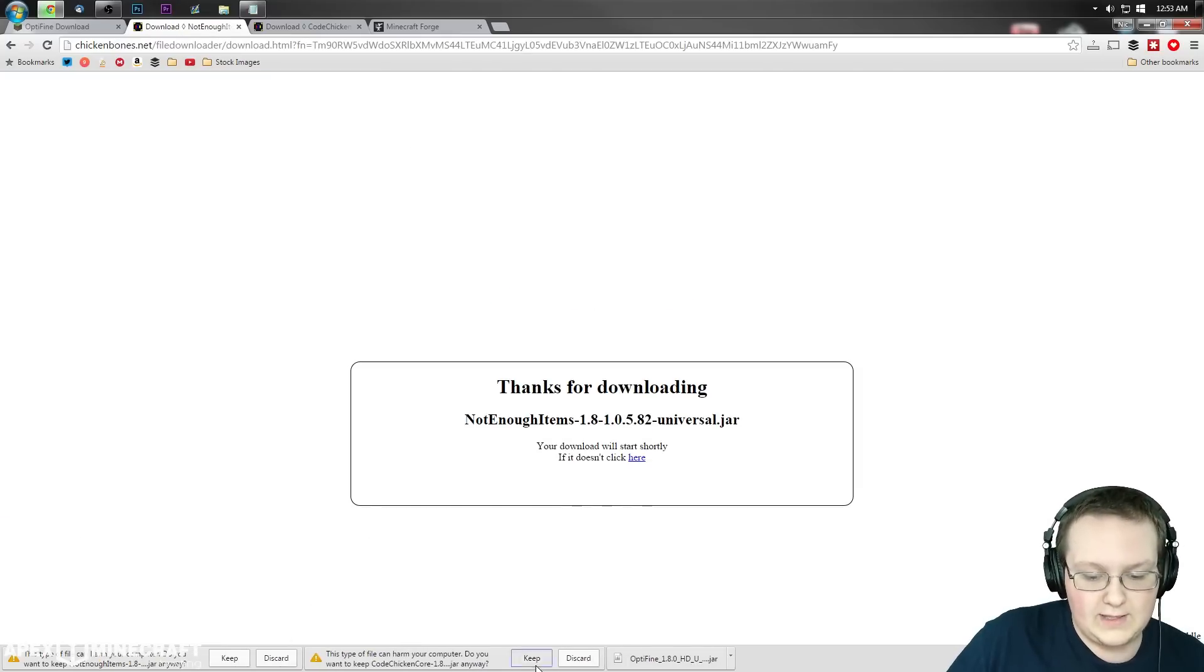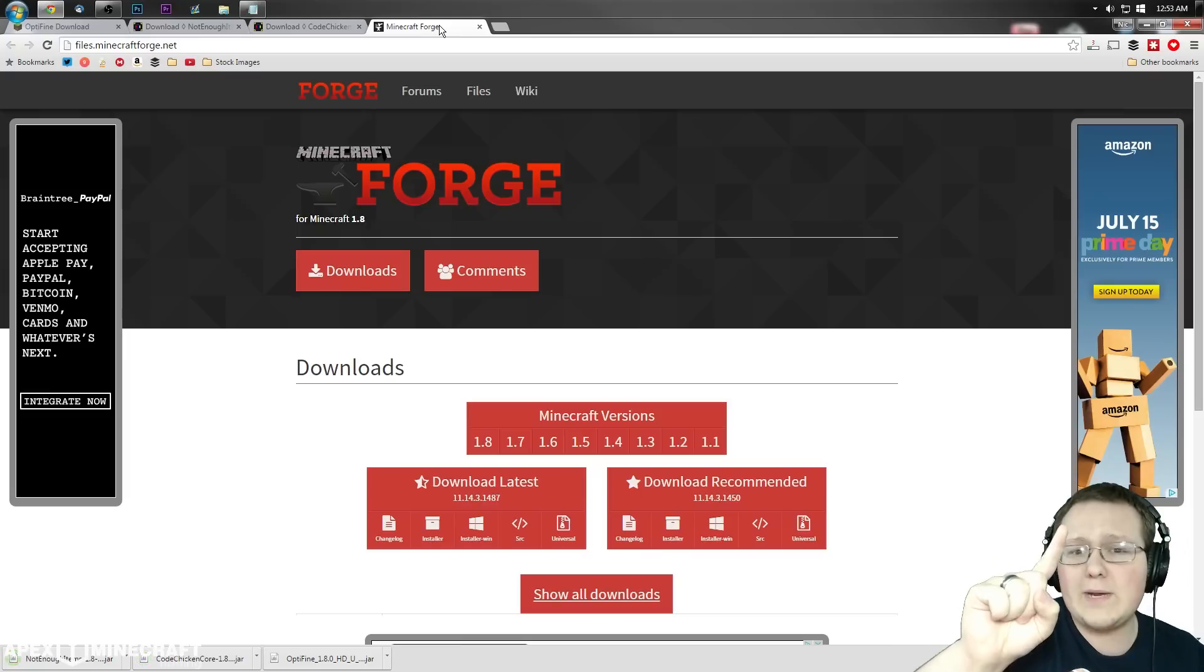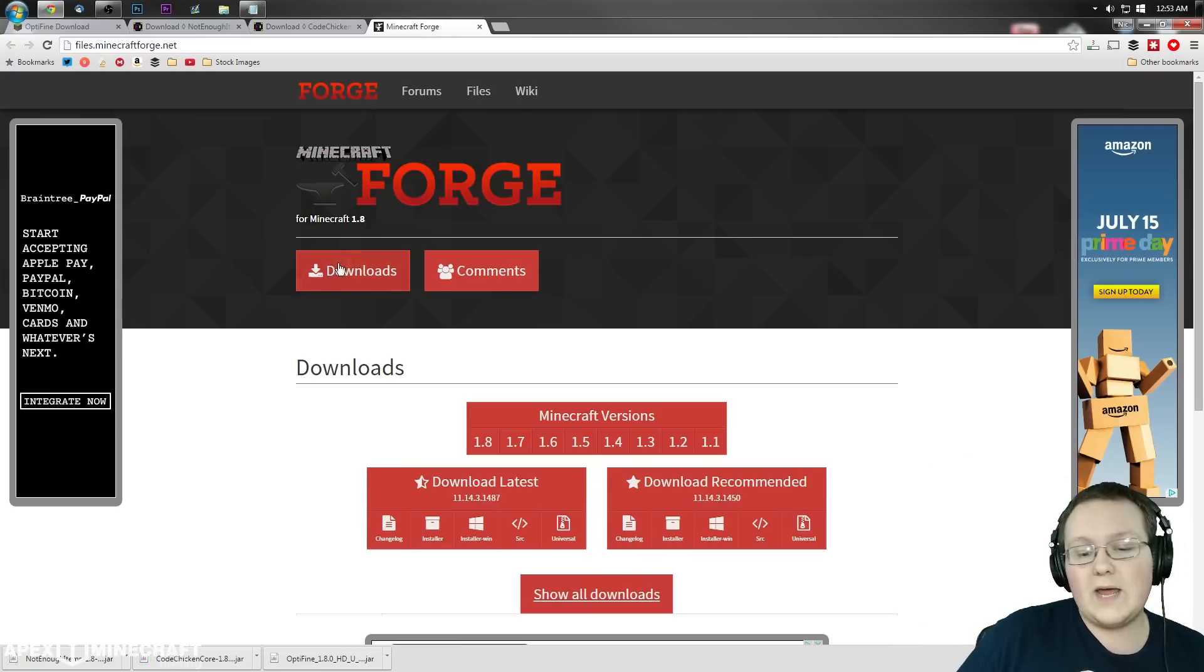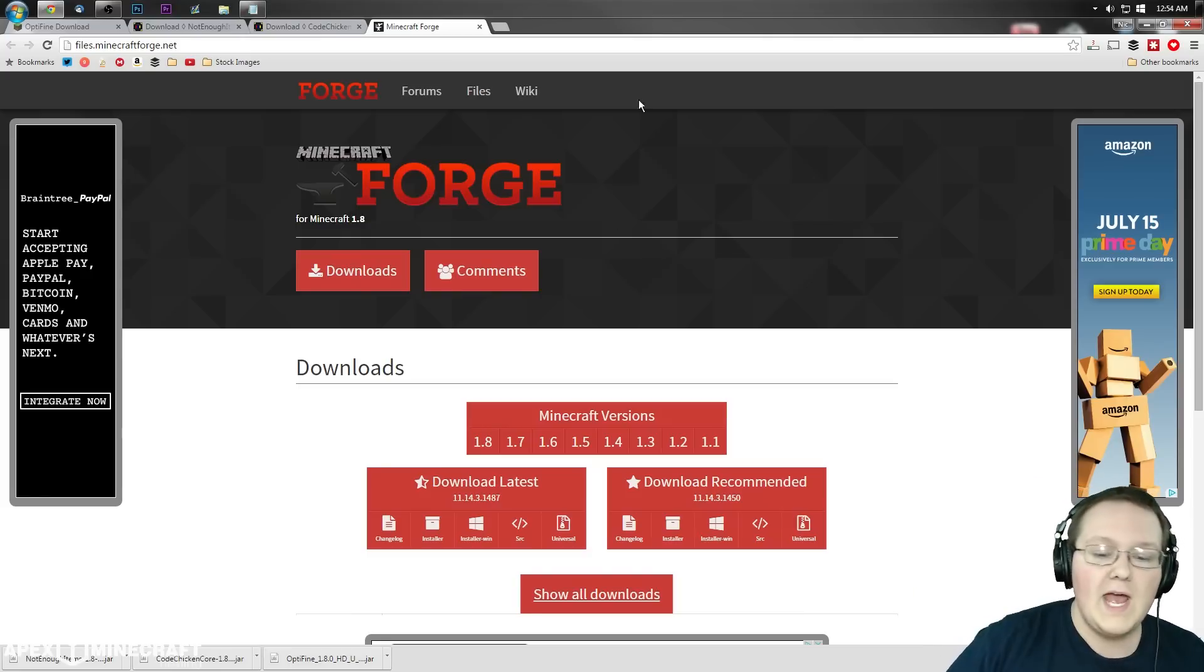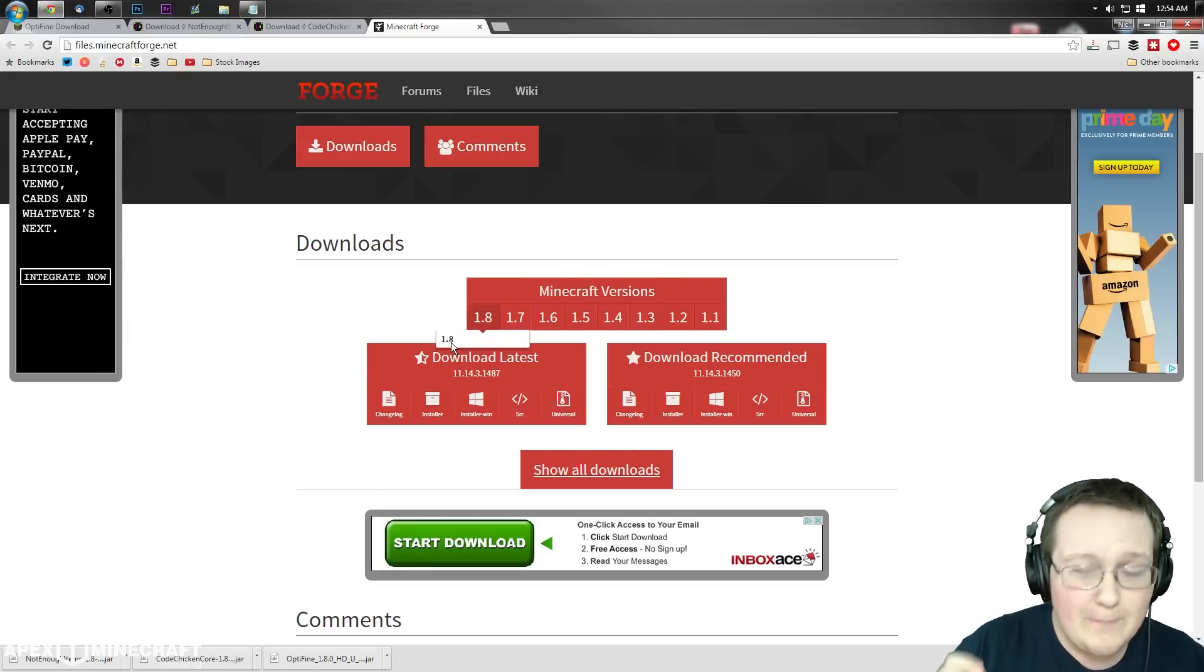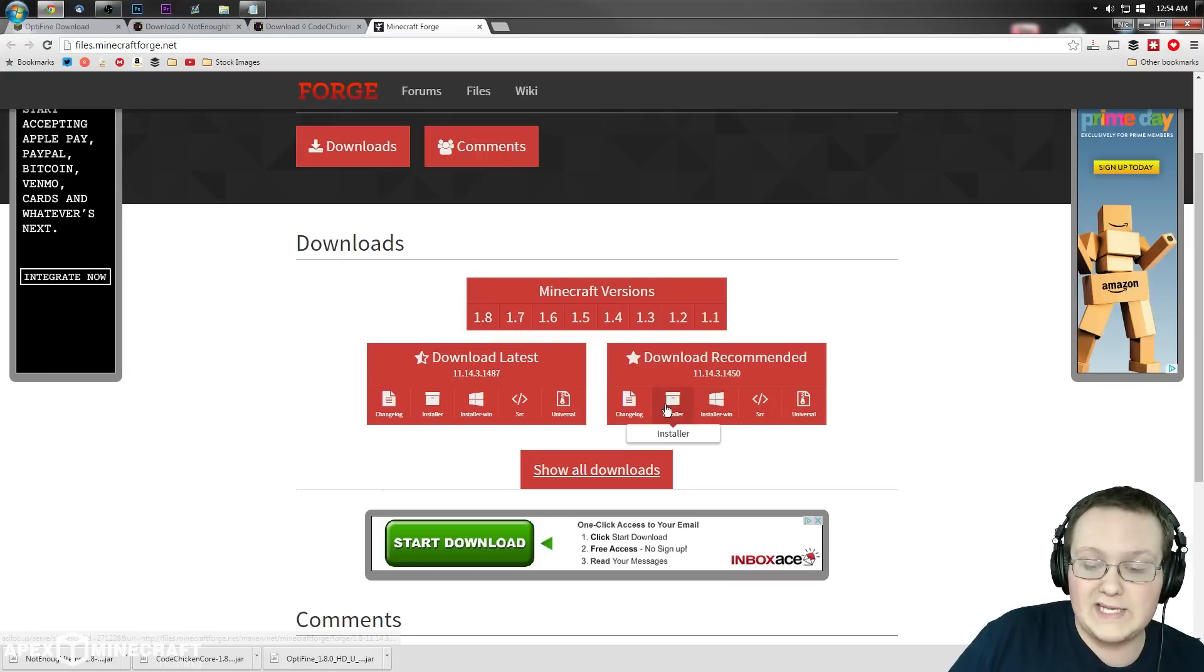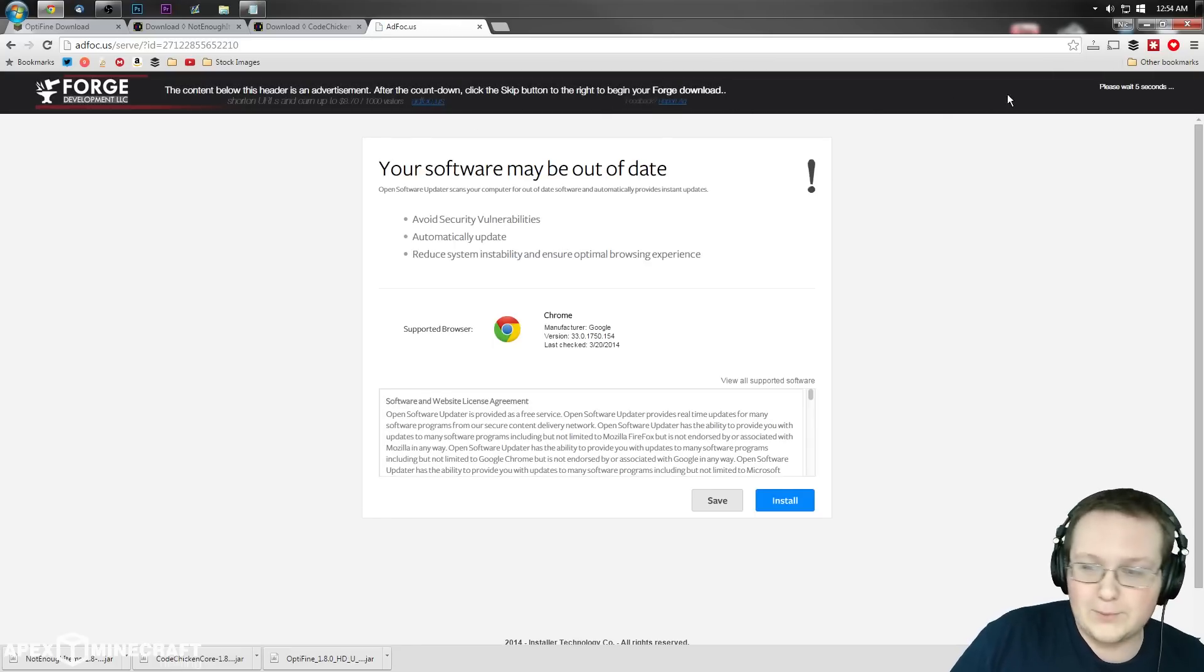There's one more thing we need to download - that's Minecraft Forge. Go to the third link in the description or minecraftforge.net. Go to files, hover over 1.8 and make sure it's bolded, then click on installer under download recommended.